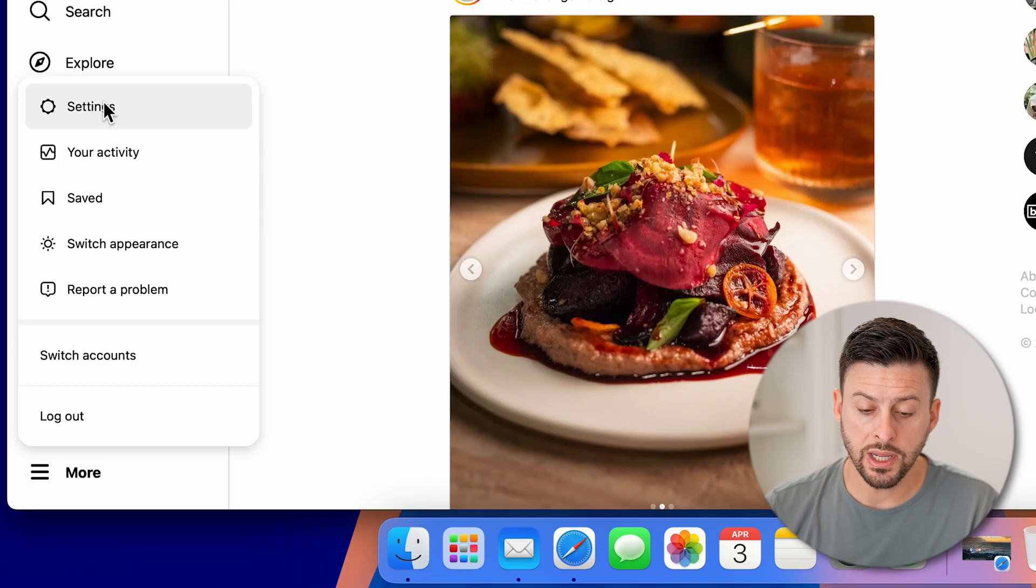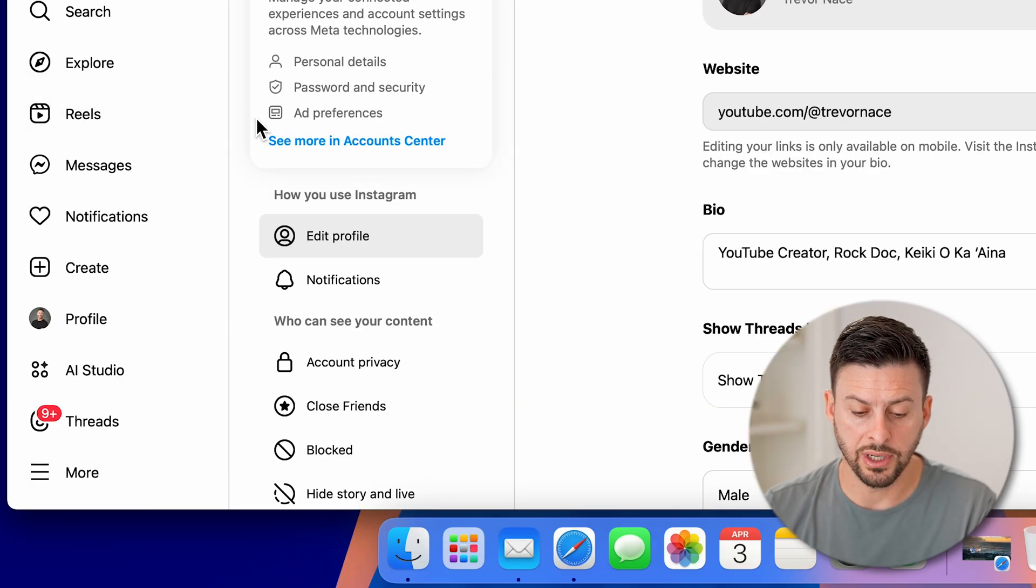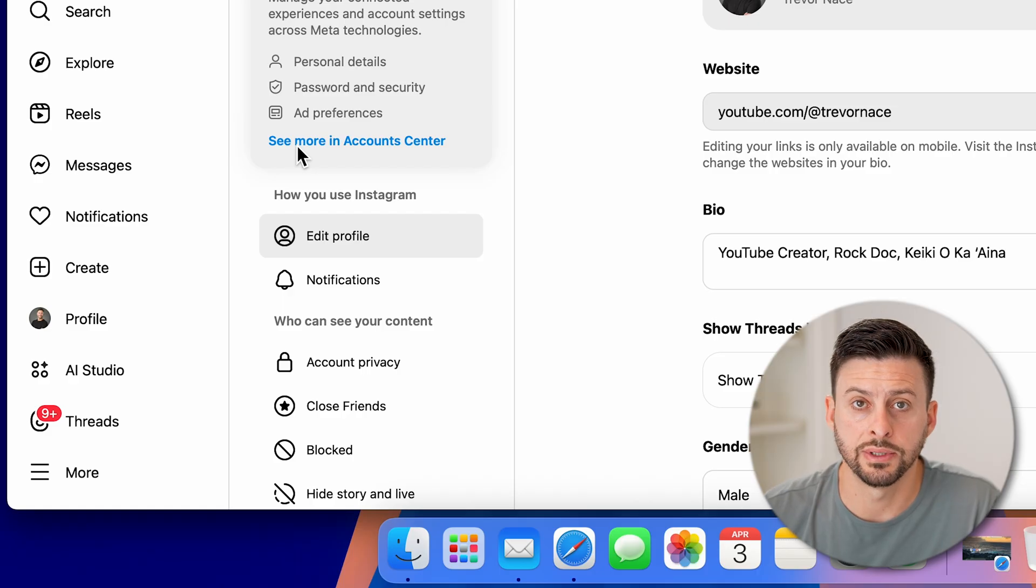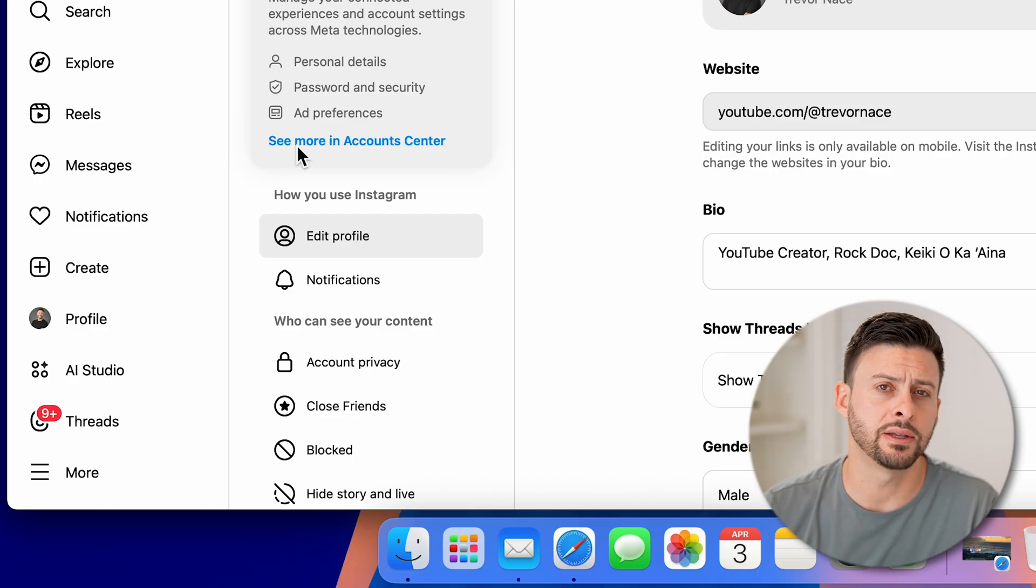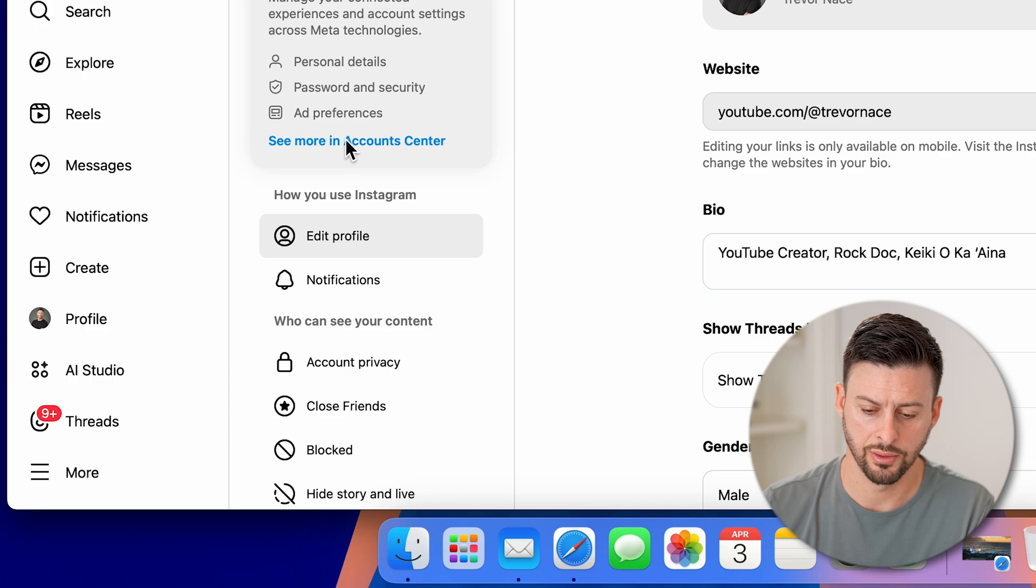And then we'll go up and tap on settings here at the very top. Once we're in the settings, you can see towards the left here is see more in account center, we need to get into your account center. So tap on that see more in account center.